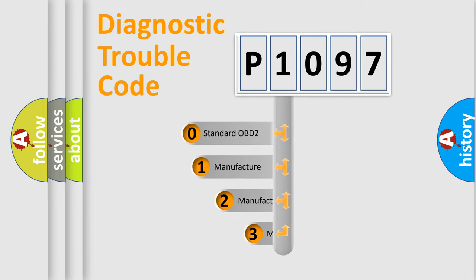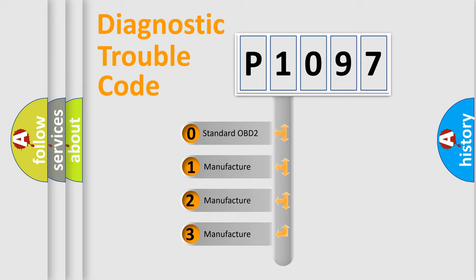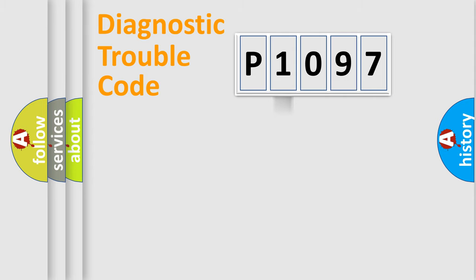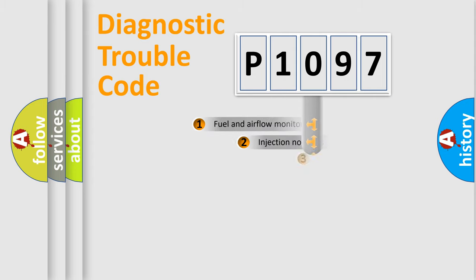If the second character is expressed as zero, it is a standardized error. In the case of numbers 1, 2, or 3, it is a more specific expression of the car manufacturer's error.